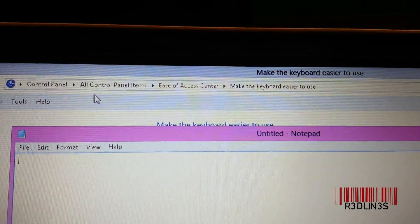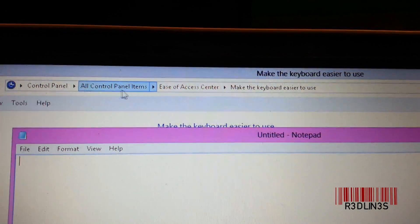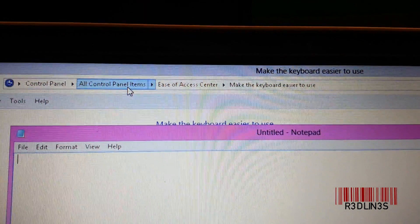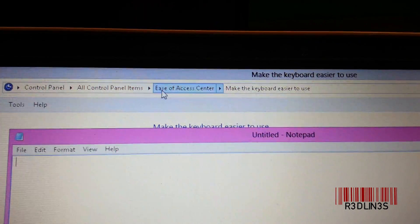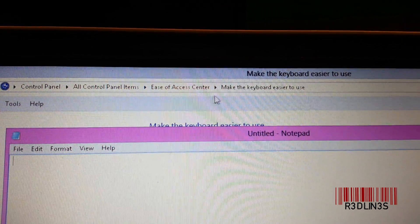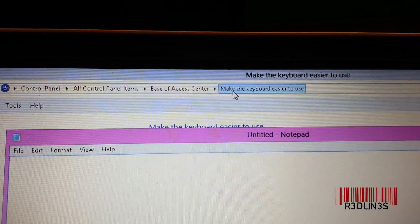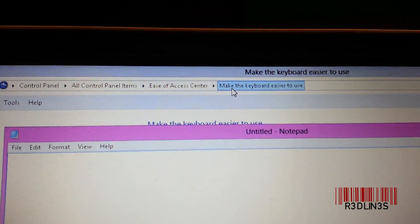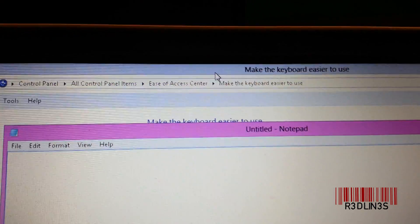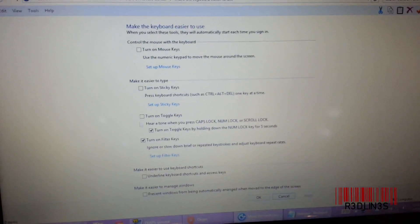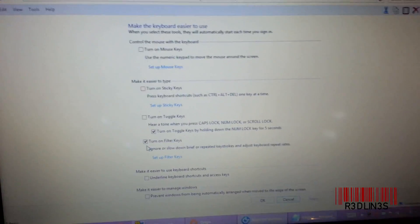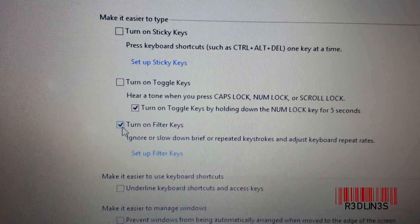Control panel, all control panel items, ease of access center, make the keyboard easier to use, and then down here there is turn on filter keys.